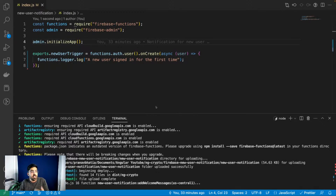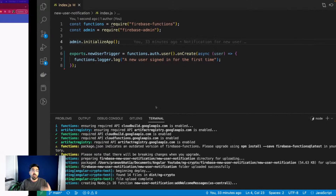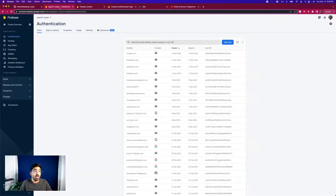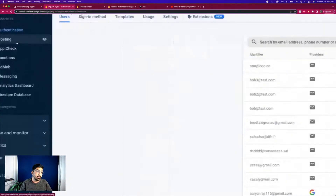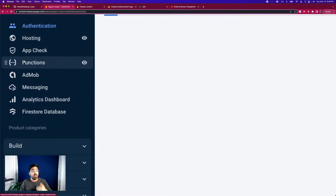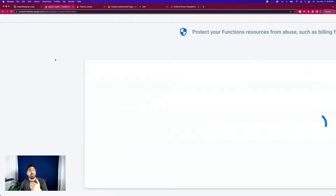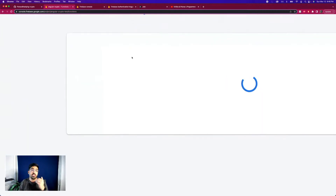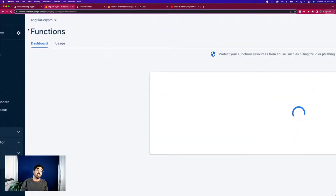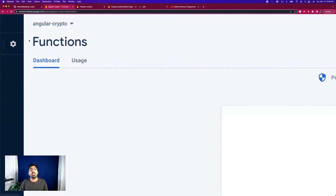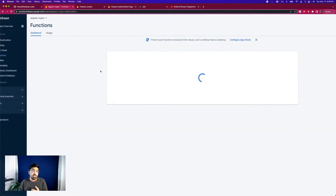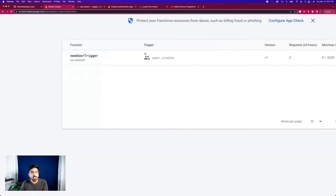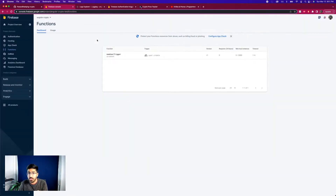Let me tell you what happens once this runs. As soon as your function is deployed, in your Firebase project you should have a Functions tab. Go to the Functions tab and it should show you all the functions linked with this project. For me, this is the Angular Crypto project - an application to track crypto, a fun project live on YouTube. Our latest function with the correct name is now deployed.